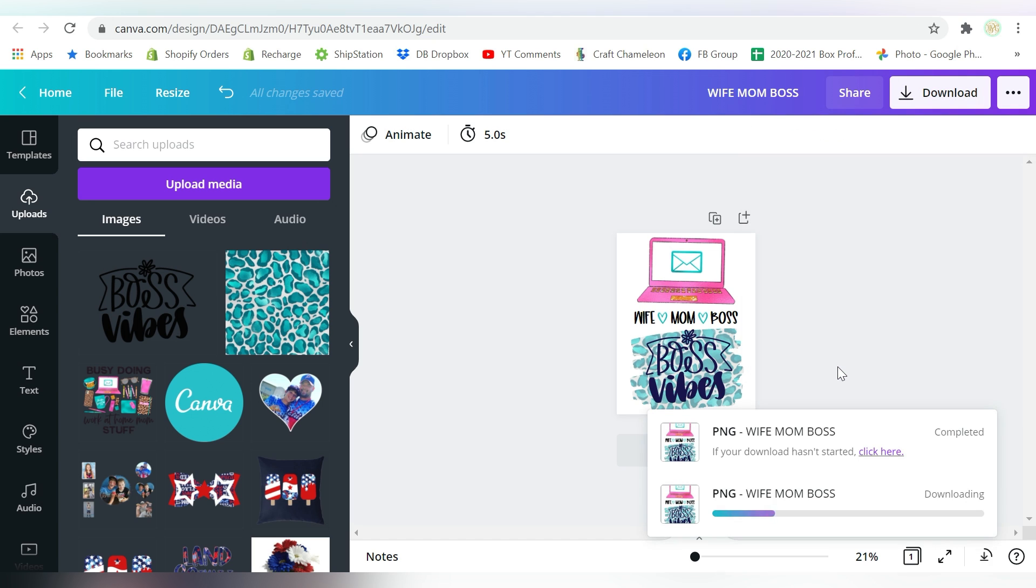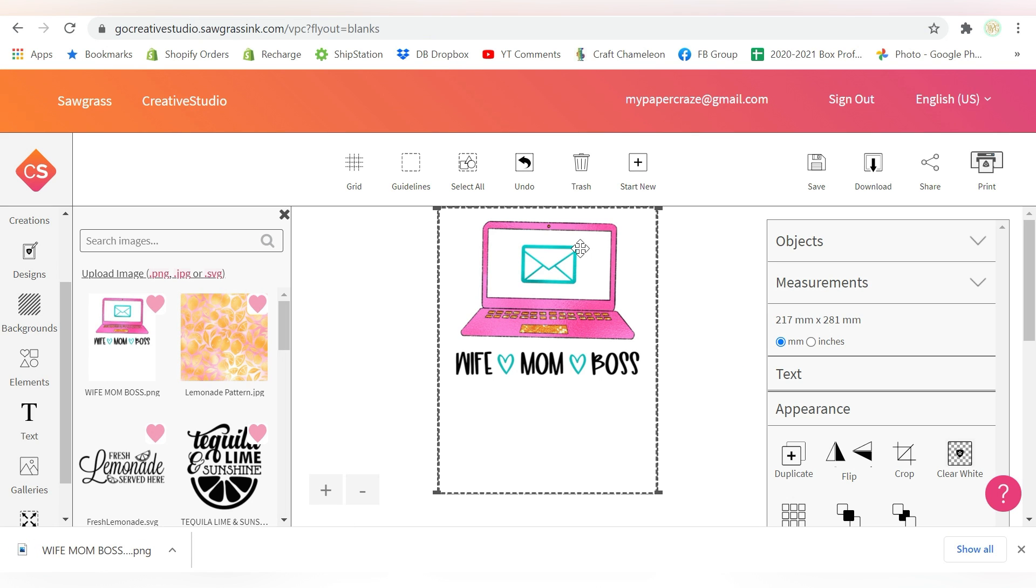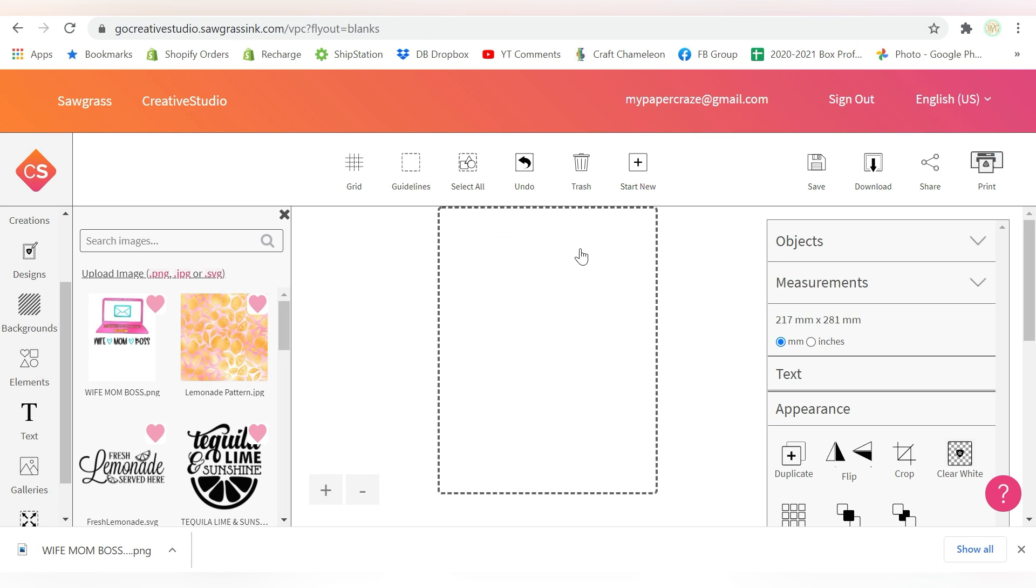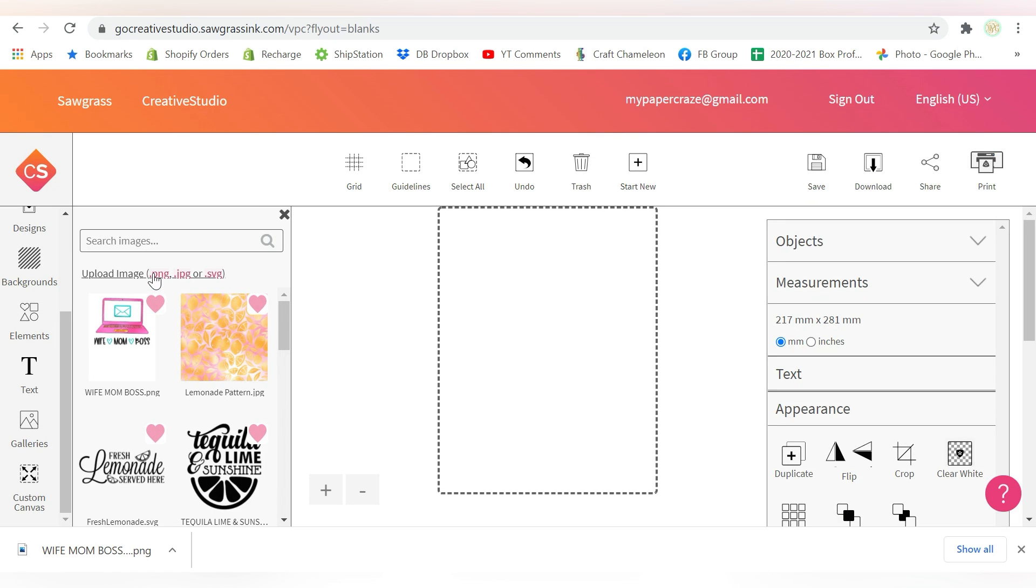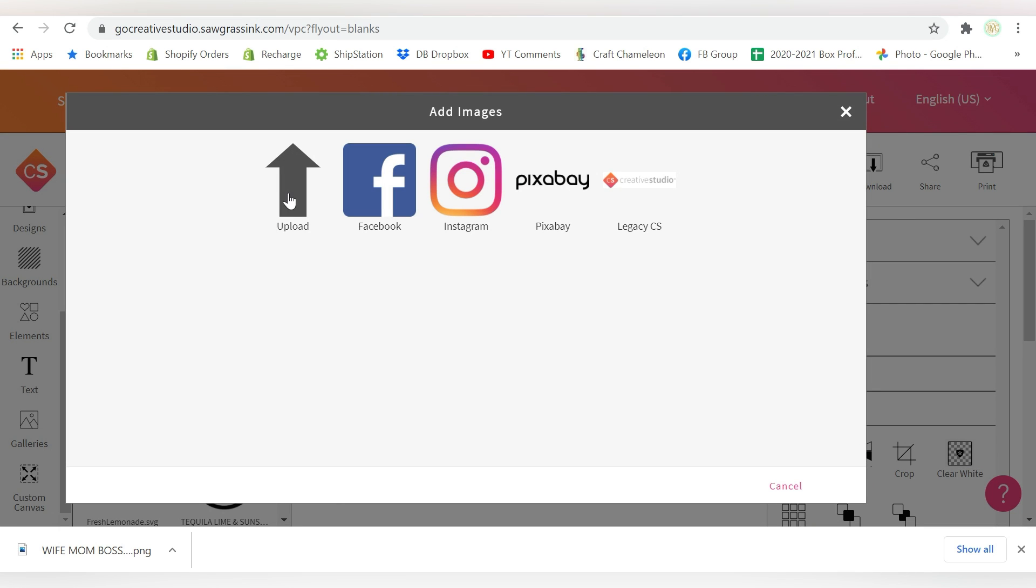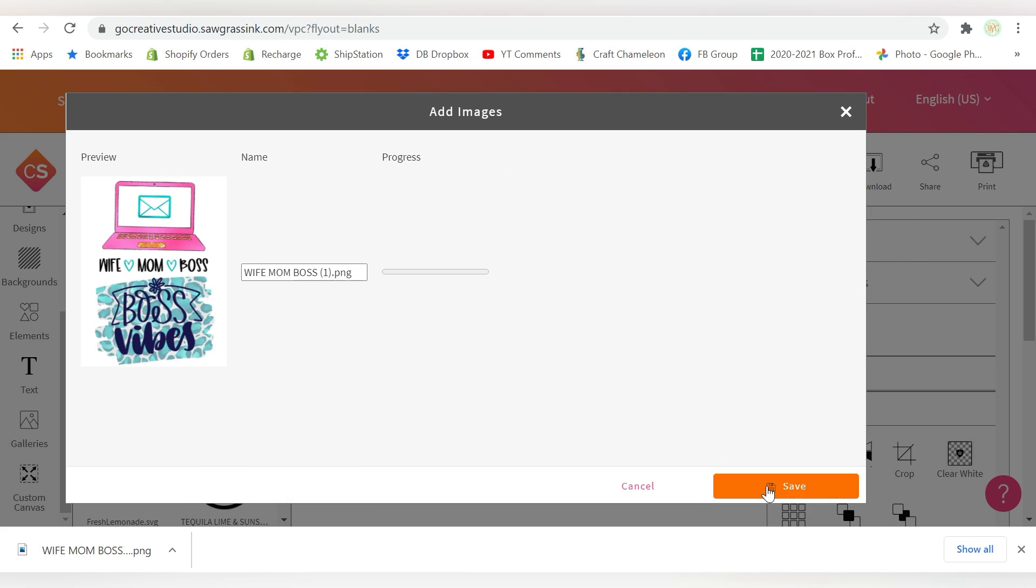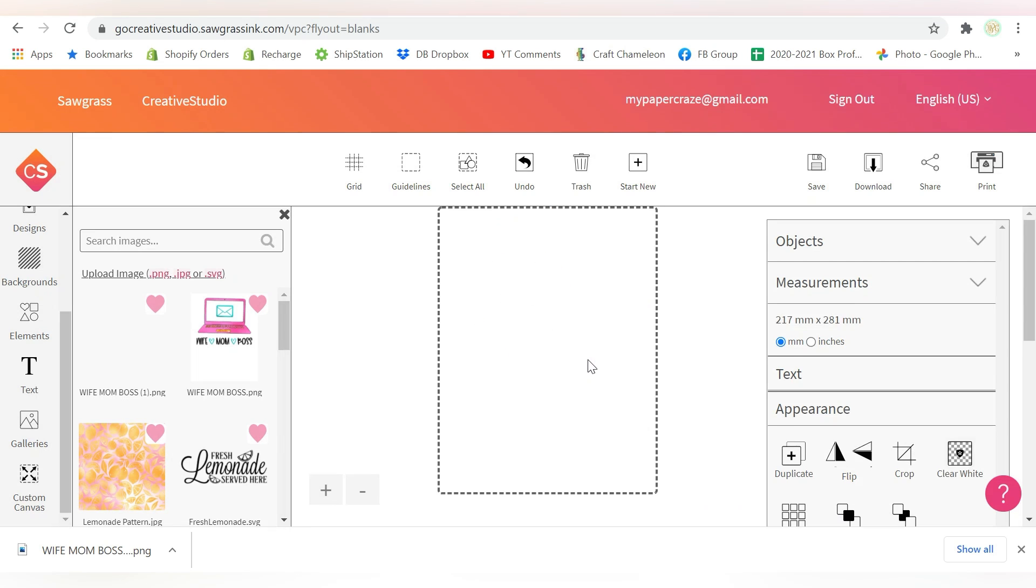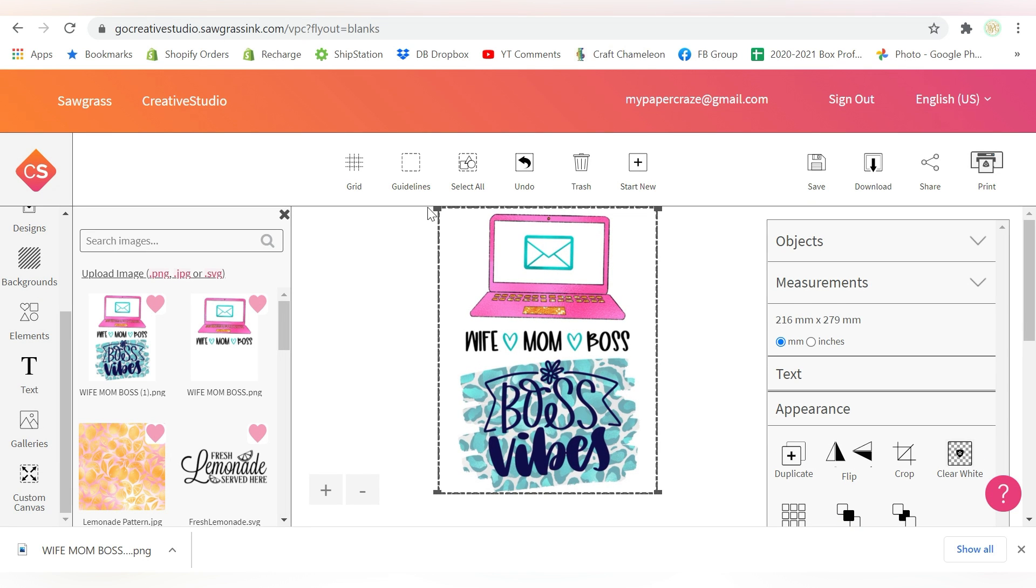I can leave the size perfectly fine. Come back here to Creative Studio and do the same thing. I'm just going to come to galleries, my images. I'm going to grab it out of my downloads folder. And once again, I can just make it large enough so it matches my page. And now I will be able to print these from Sawgrass Creative Studio.